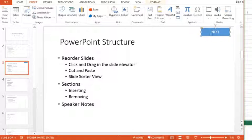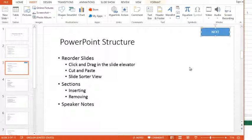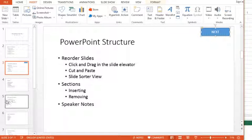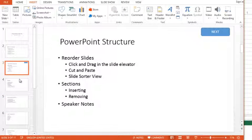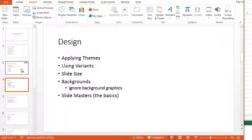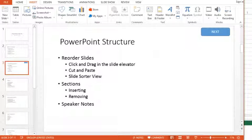So let's just say I wanted this button to go to the next slide, or better yet, because we could click anywhere to get to the next slide, I want this to go to slide five, which is the working with bullets, not the next slide, which is design.